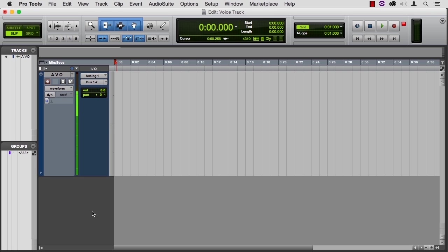One common mistake is asking your performer to give you a mic check using one level, so that they walk up to the mic and go, testing, one, two, three, and then having them perform at a completely different level. Either because they're excited or they're whispering. Always set your level to what you're actually planning to record.